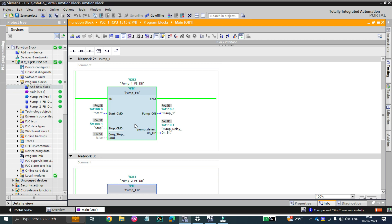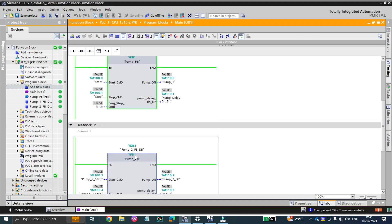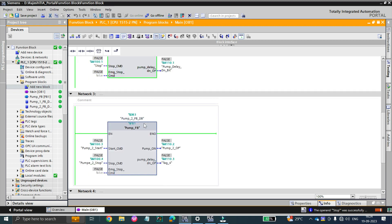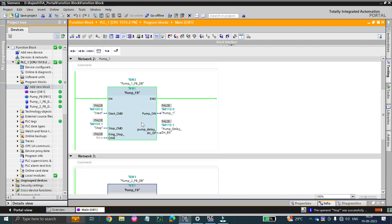Basically, before starting I want to let you know that a function block does have memory capacity, which uses DBs. Each function block has its own DB. For example, pump one function block — FB1 is the function block's name — and every time you call the function block it gets a memory value like a DB.